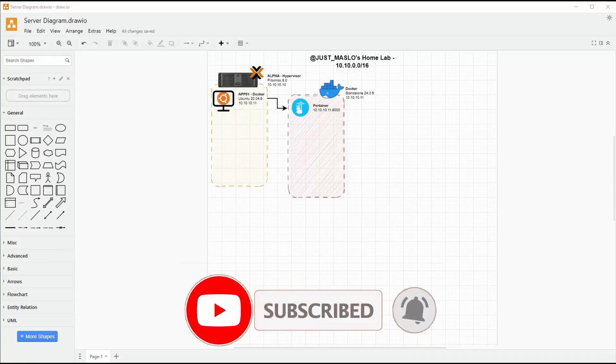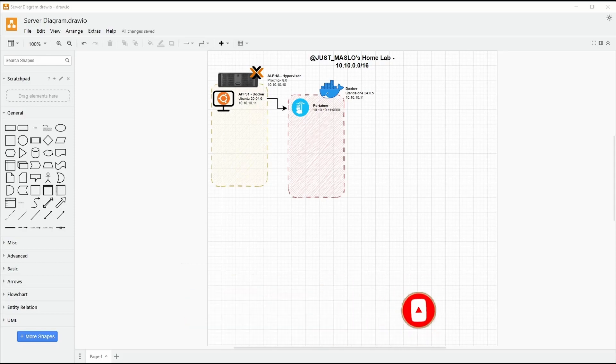G'day y'all. Welcome back to another episode or a new series that we're starting today. Today we'll be talking about and starting our first Homelab series.